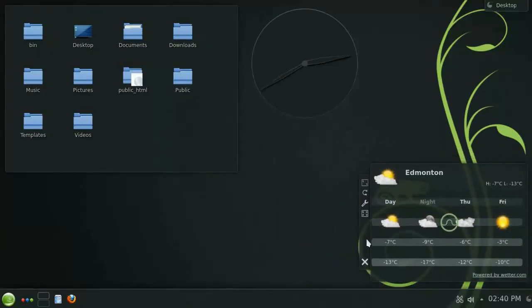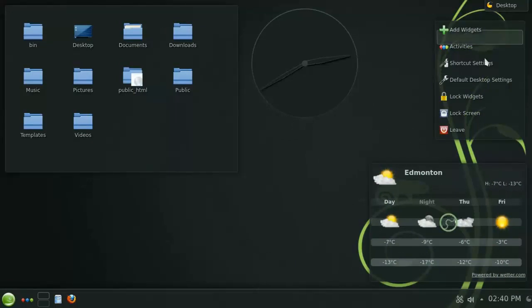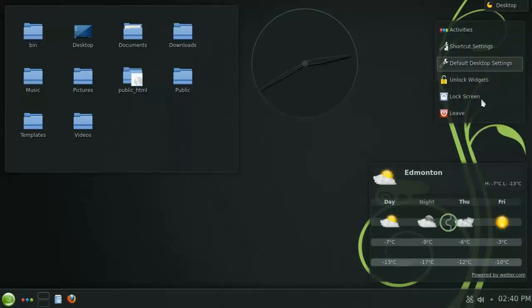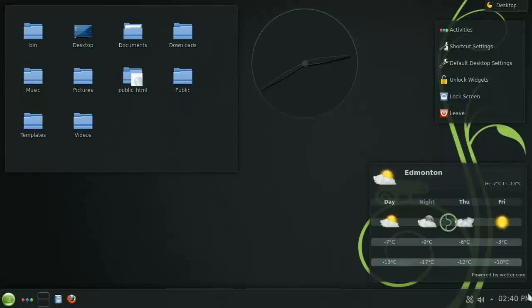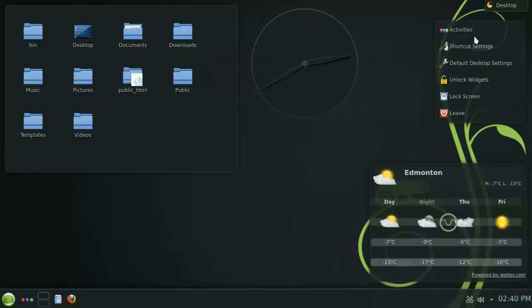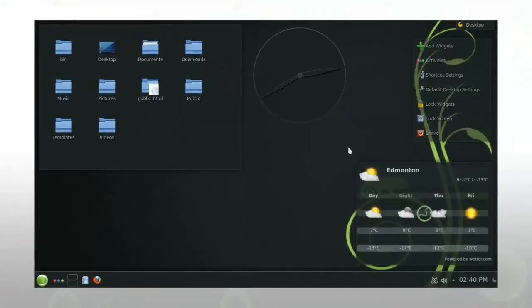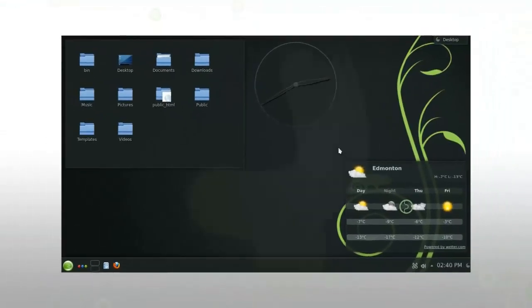Now that you have your desktop looking exactly the way you like it, it's a good idea to lock the widgets. By doing this, you're no longer given the handles on the desktop widgets, and the button to access the Panels toolbox goes away. And if you need to make more modifications, it's really easy to just unlock them again.